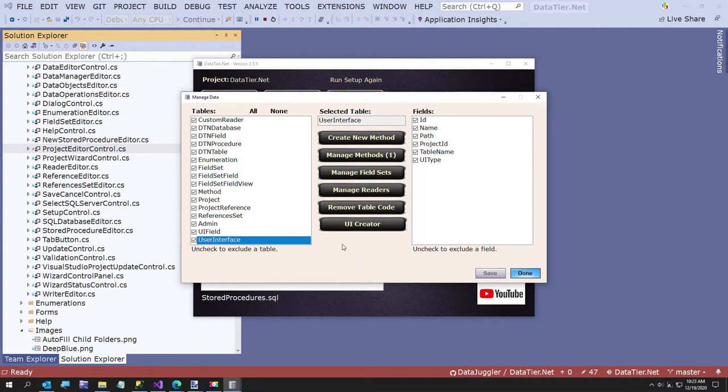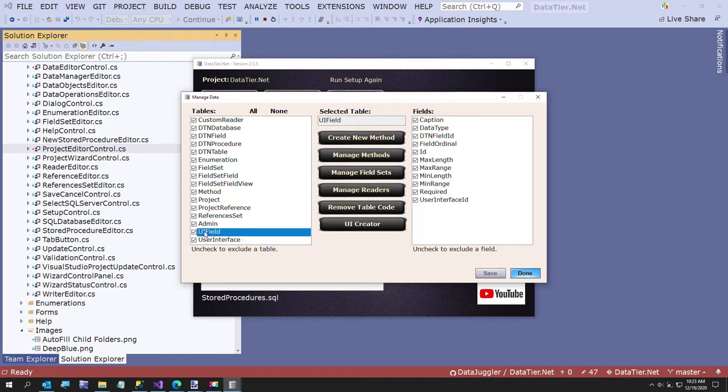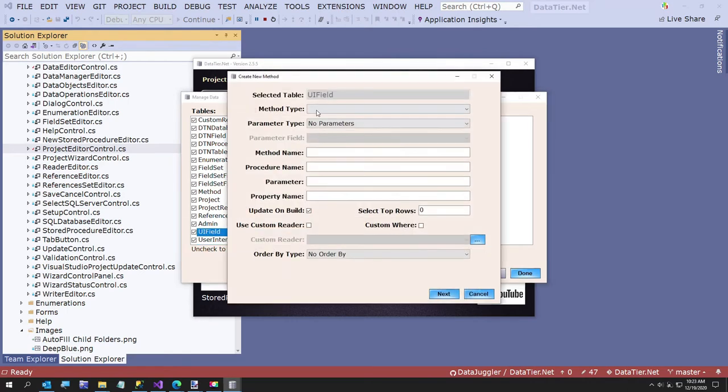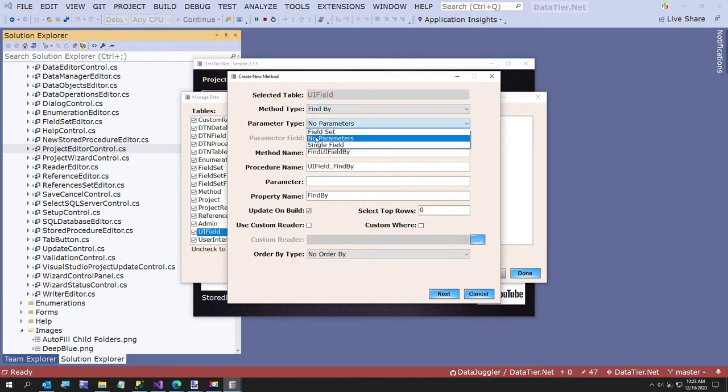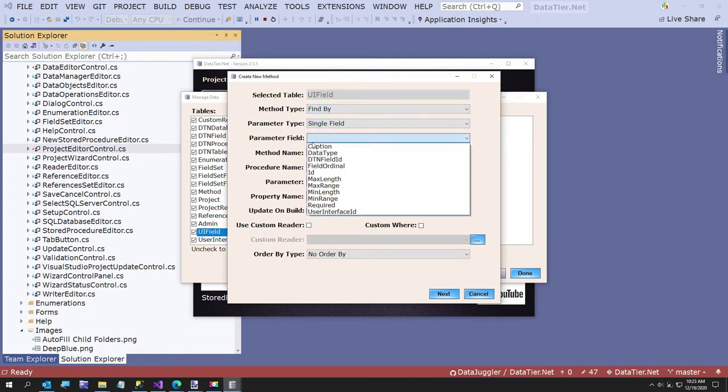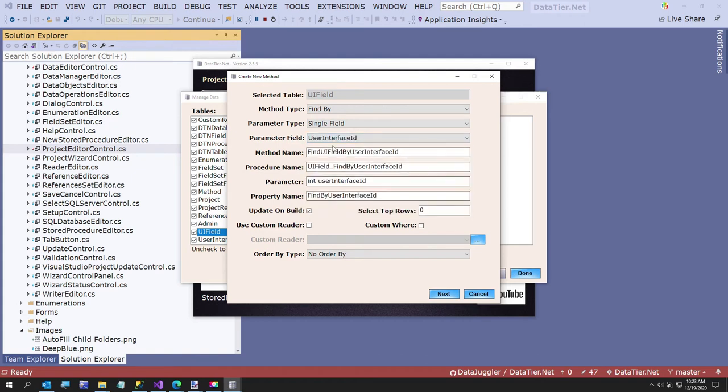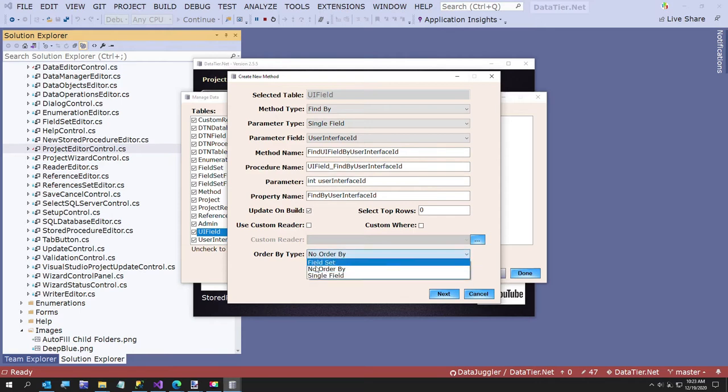We're going to go ahead and do this and close it. And then the next thing I want to do is I want to create the fields for a user interface. So we're going to do the same thing. This is find by, single field. And the field is going to be user interface ID.